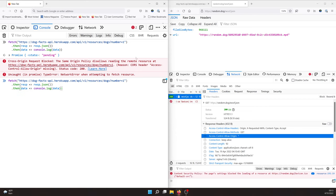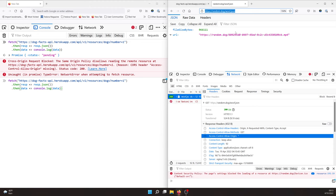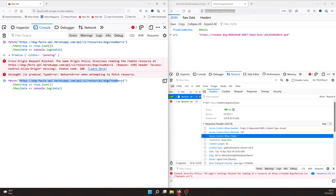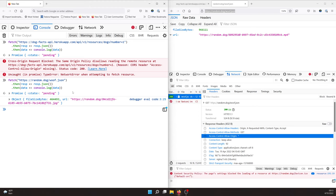So if I go back to my console on the left-hand side and I grab this URL and I put it in here, you'll see that now, if I make this request, I actually get the data back and no errors.